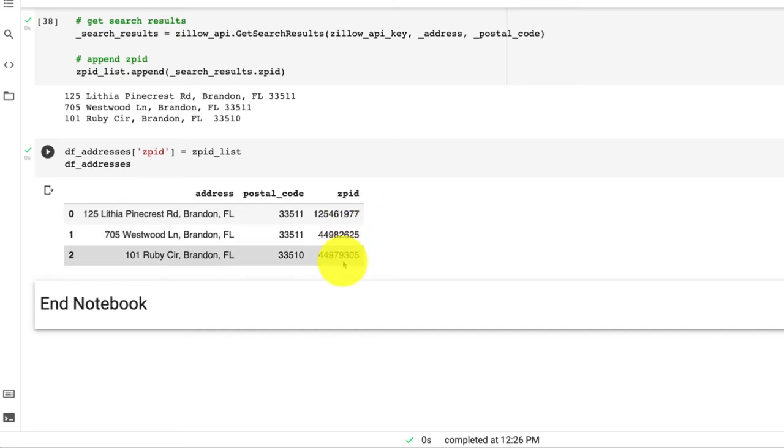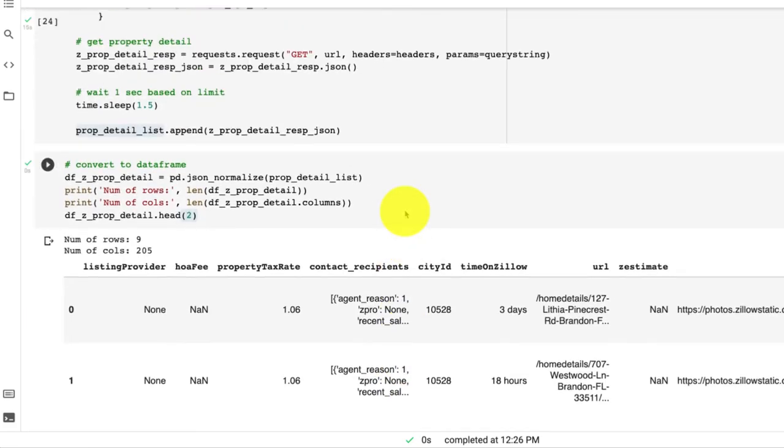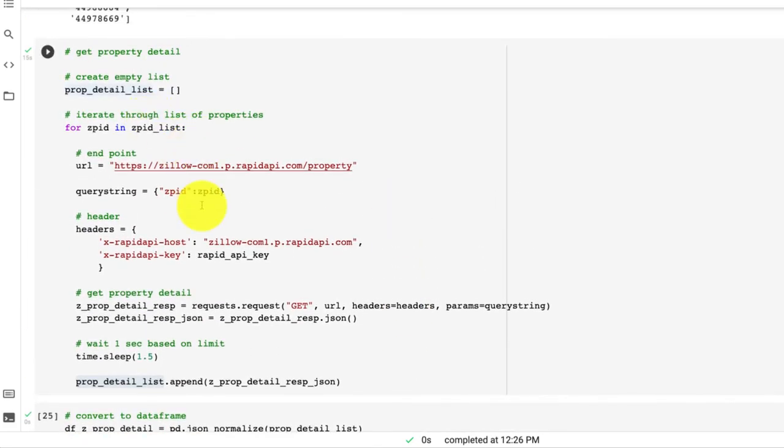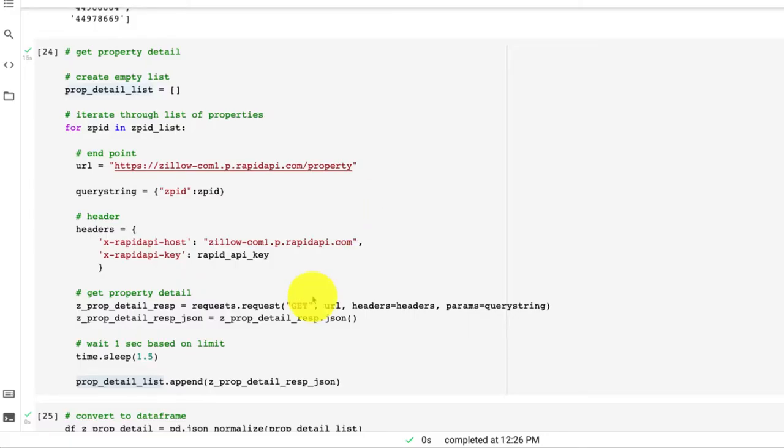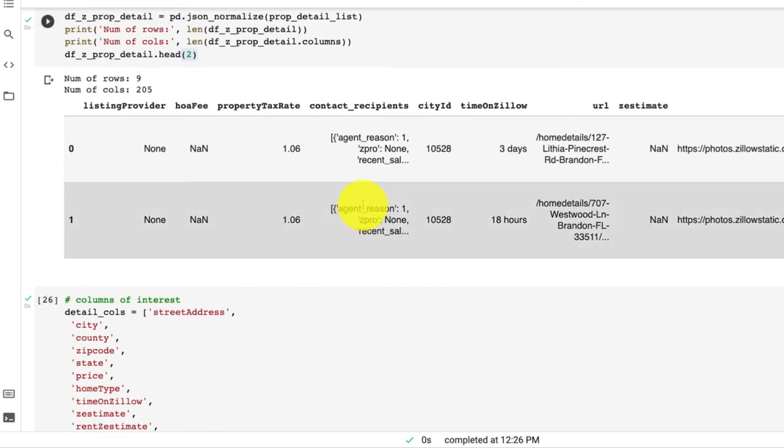This is really, really great because now we could take this back into what we did in the previous video, which is running this through a loop. So we go through a loop where what we're looking to do is get the property details as we discussed.